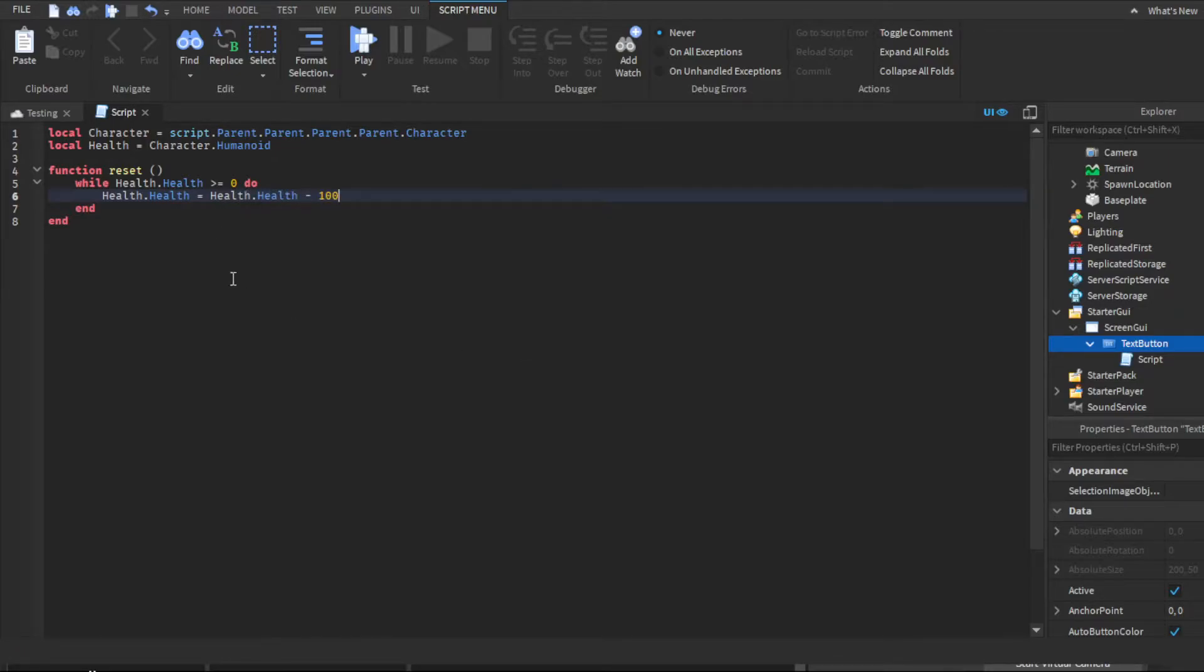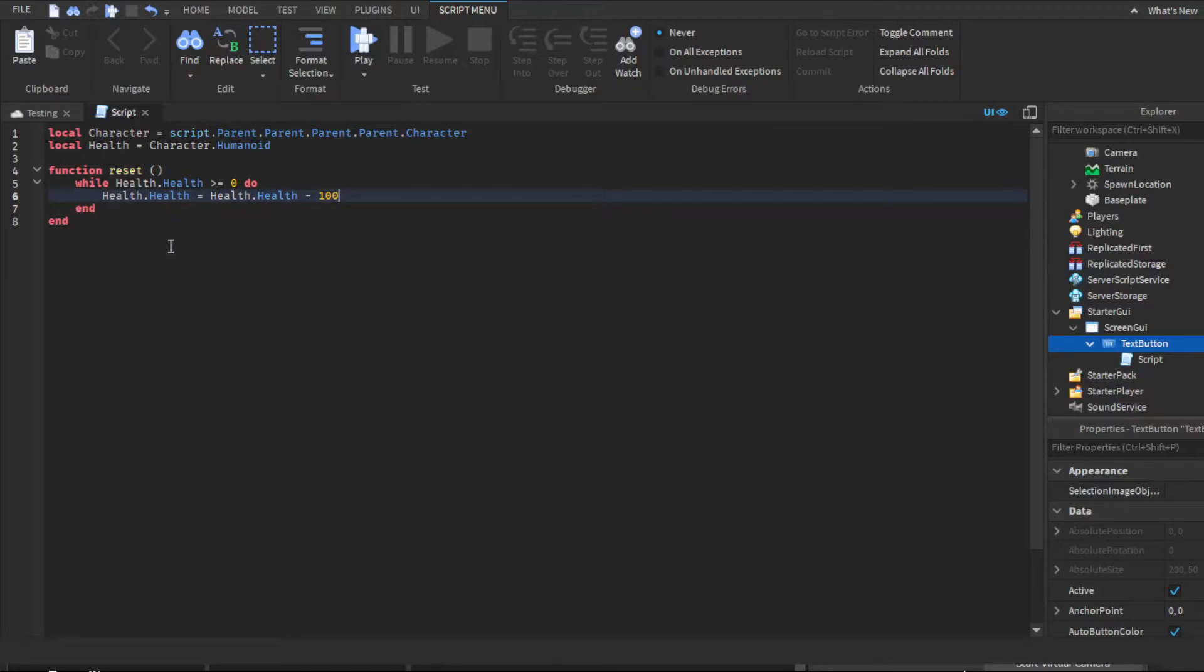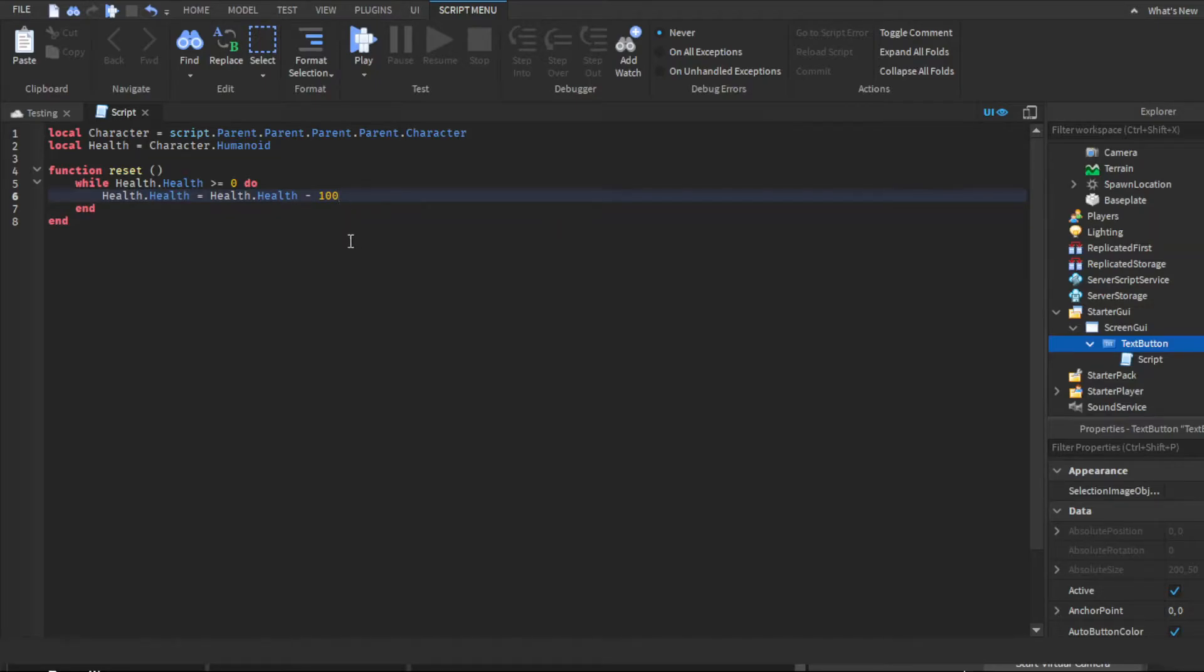100. Basically, this is the player's current health, and then it's basically saying we want to change this to whatever their current health is minus 100. If someone obviously had 100 health, full health, minus 100, they would have zero health, which basically kills them, so it's basic math.